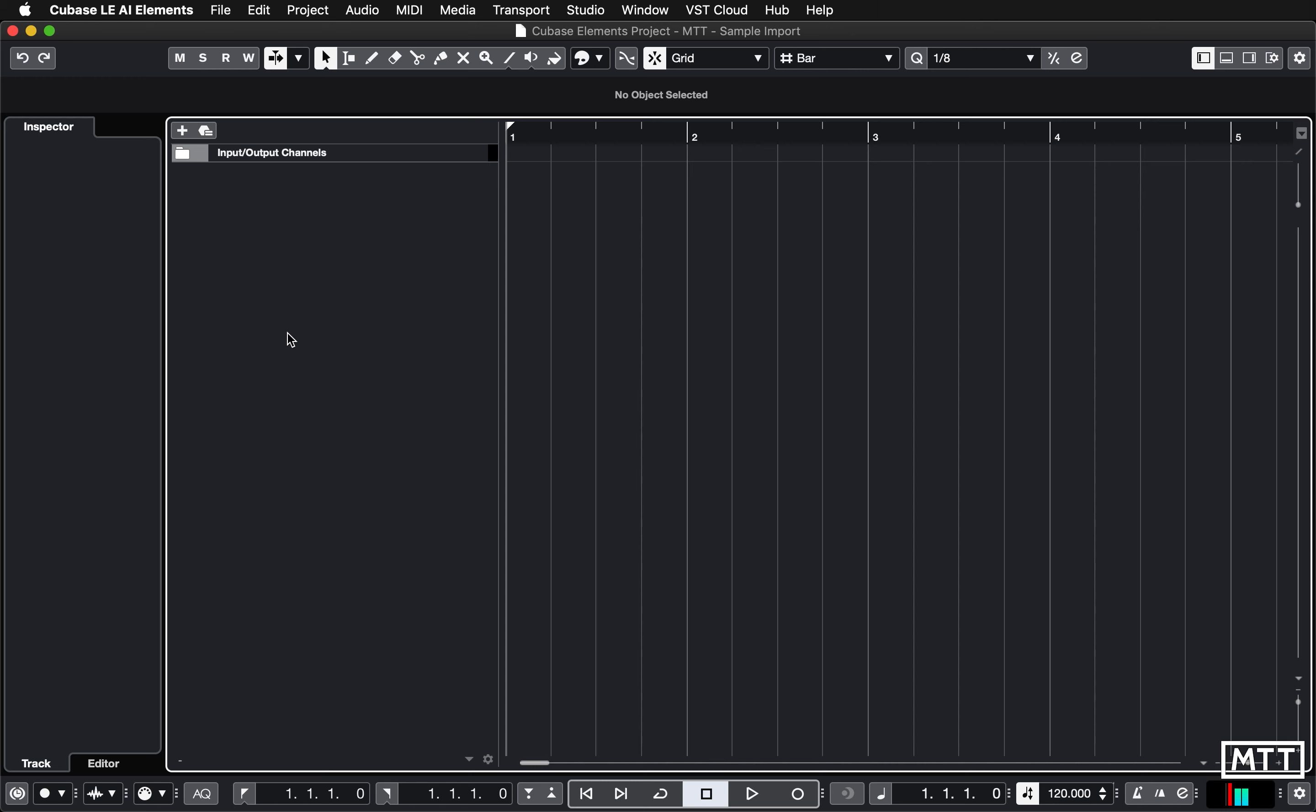You can of course import audio from anywhere, so you've seen how to record audio and now we're going to take a look at importing audio. There's two significant ways to do this. The way we're going to look at in this video is where you just import it directly into your project. It's also possible to import it into the database for the loop browser and we'll look at that in another video.